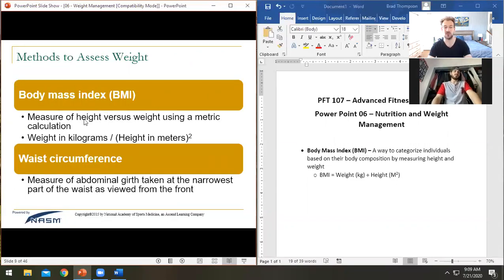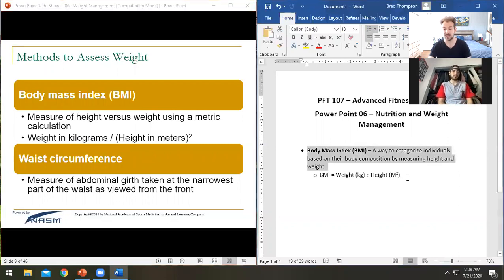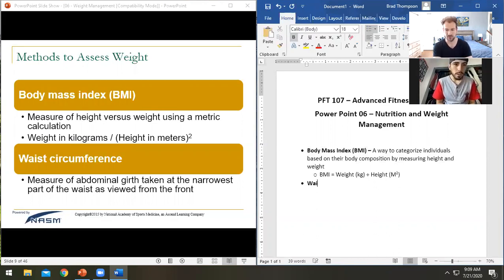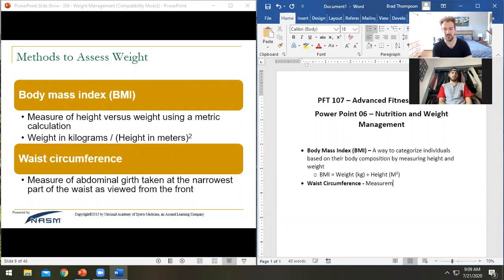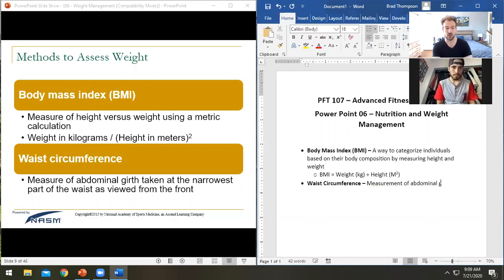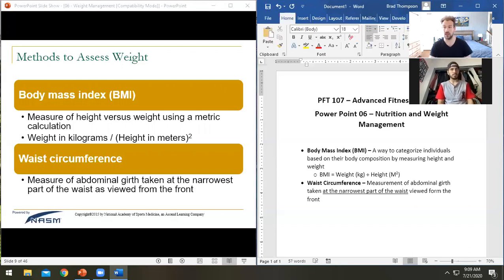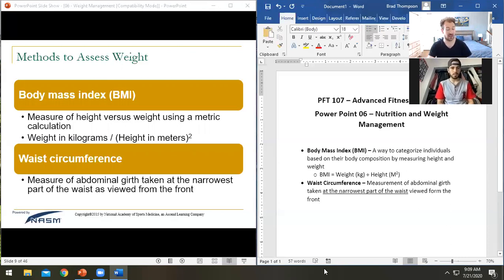Body mass index: weight in kilograms divided by height in meters squared. We also have waist circumference measurements — a measurement of abdominal girth taken at the narrowest part of the waist viewed from the front. That's a common mistake: people look from the side, but you're looking for narrowness from the front.